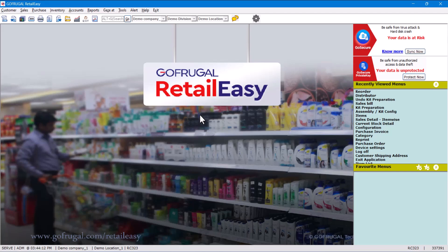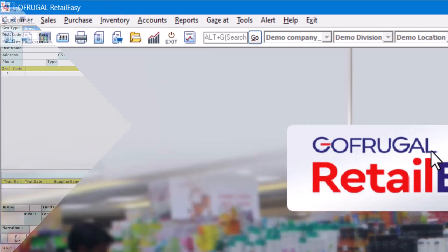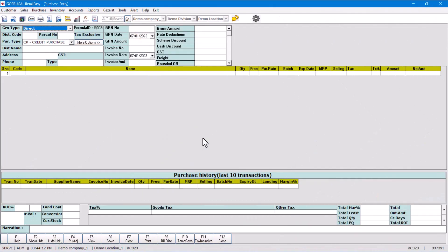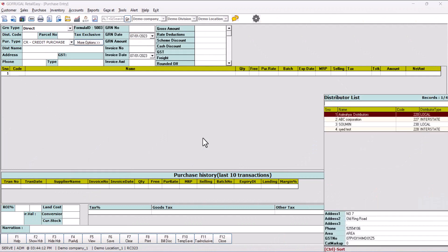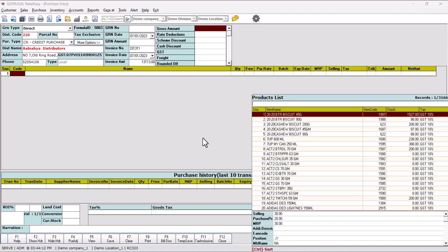Go to Purchase, then Purchase Invoice. Here we will take the vendor, put any invoice number, and press Enter. Here, can you see the list of items?